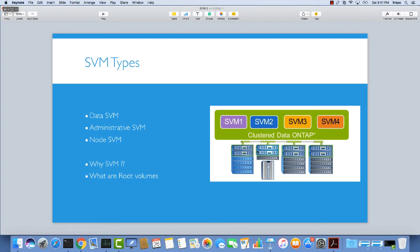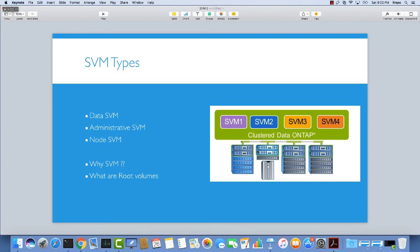The other one is the administrative SVM. You have to know, especially for the exam, that we have one SVM per cluster for this administrative SVM. Inside this SVM we have resources related to the cluster. Sometimes people call it C-server. We have resources just related to the cluster management in this SVM.